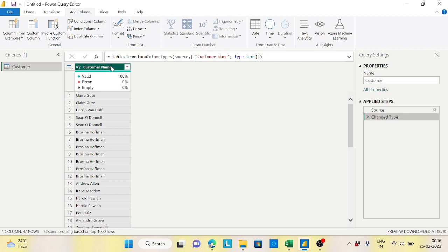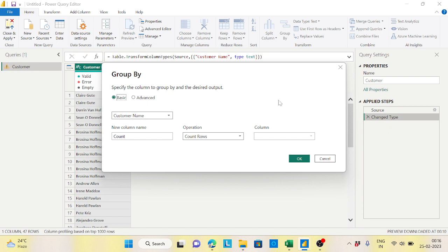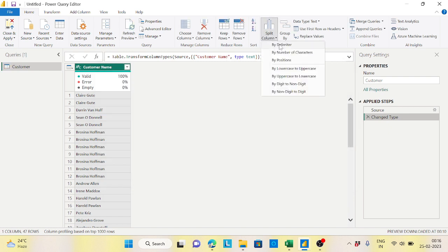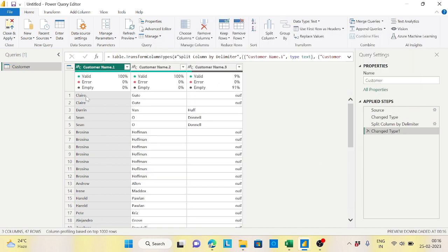You might say, what's the big deal? Just click on the column, go to the Home tab, Split Column by delimiter, give a space, and select each occurrence. But the problem is there's a certain confusion - which is my middle name and which is my last name? For this person there is actually no middle name, so it comes as the last name, causing a mismatch.